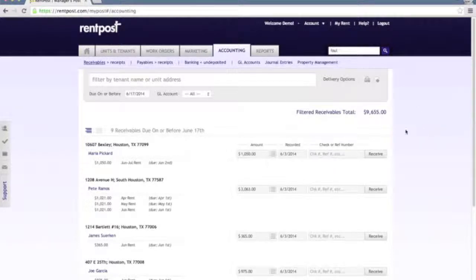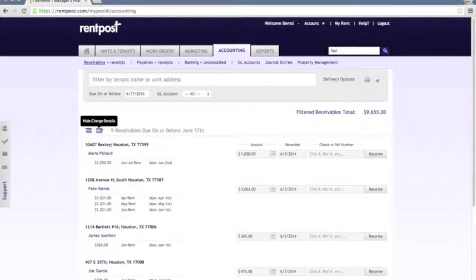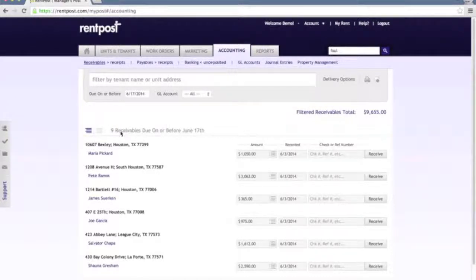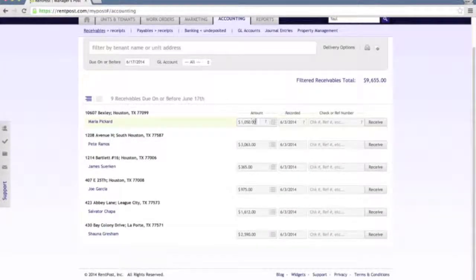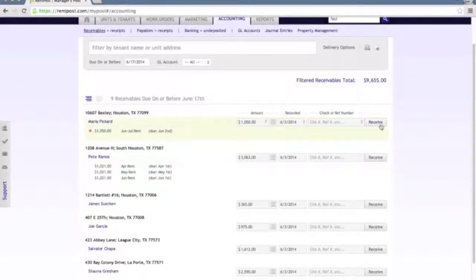With the receivables, you have the filter bar up here at the top. On the right-hand side you can see some delivery options — you can print or export this to Excel. You have some view options here and you can change it around to fit your taste. And then of course we can go in and record a payment for each of these particular receivables. If we say let's receive this payment, we have received this $10.50 from Maria — we can just click receive and that payment has been recorded within the system.